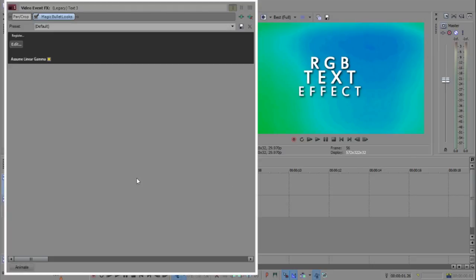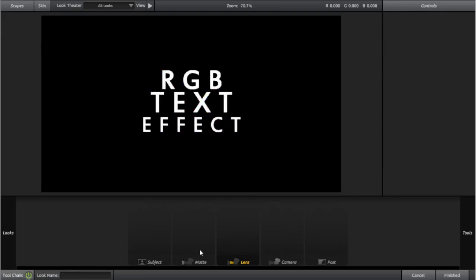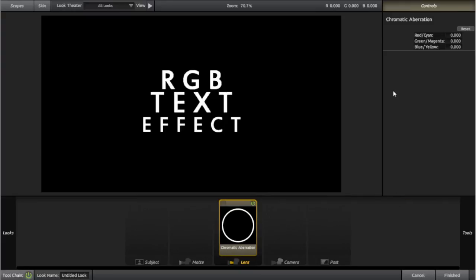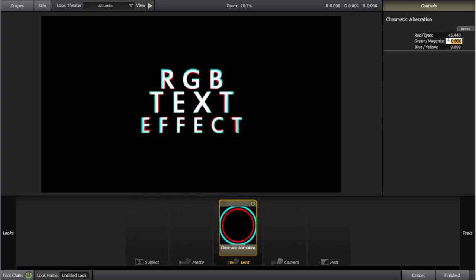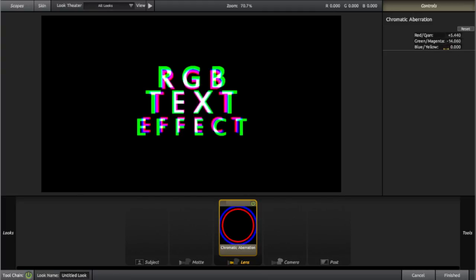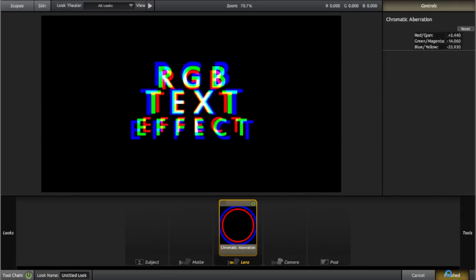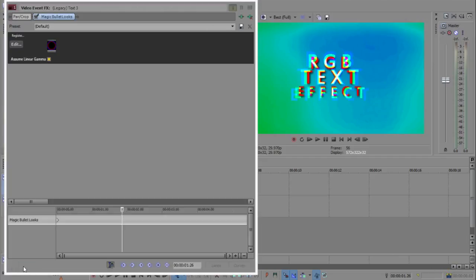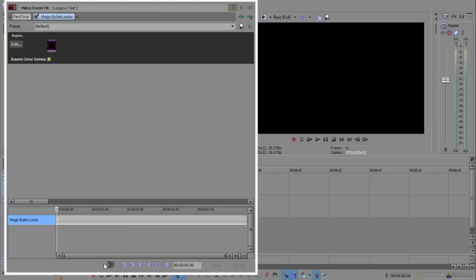Now I'm going to Magic Bullet Looks. I'm going to add this in, click edit on the tools, lens chromatic aberration, and then we'll change this to 5.44, minus 14.60, and minus 33.93. Finished. I'll click animate and then that'll be there.